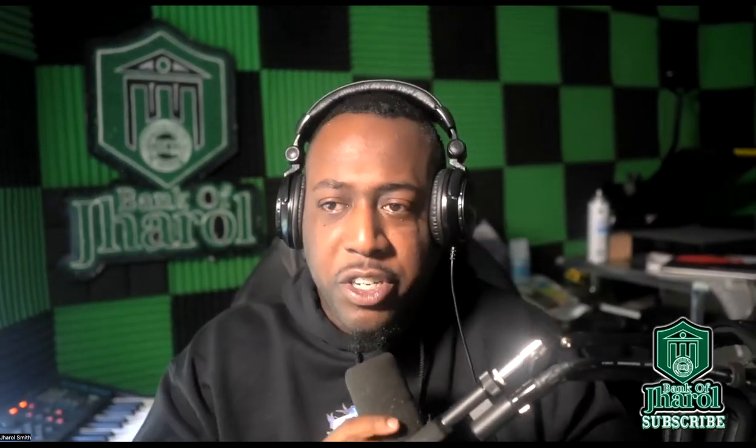What's going on everybody, it's your boy Gerald from Bank of Gerald here with another video update. Today is June 13th, 2023. Today we're going to talk about Verse. We're going to talk about Verse.